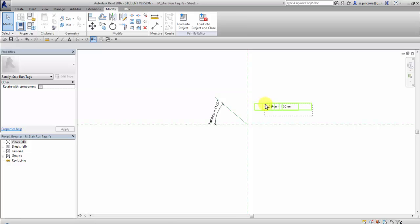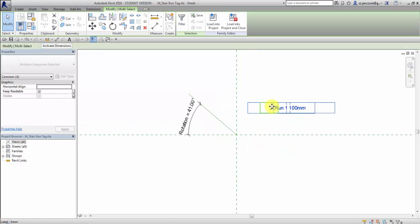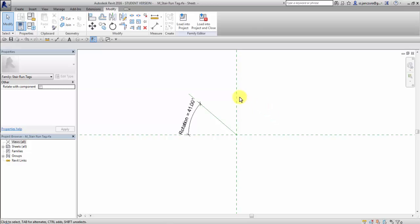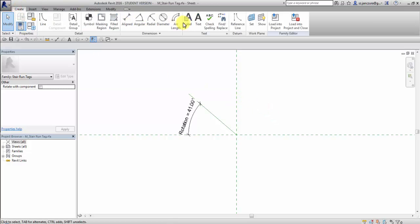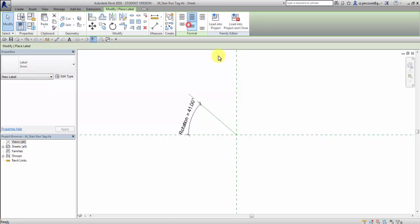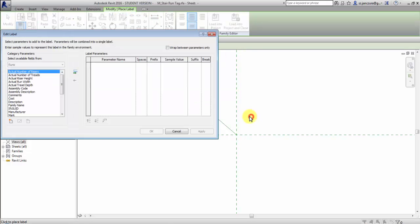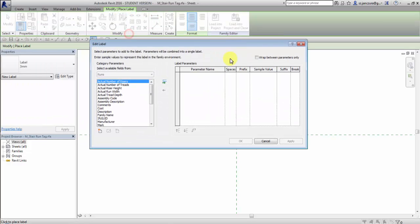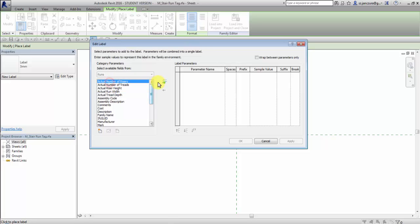Then I will actually delete these tags and create one of my own. Select label, click in empty space and select actual number of risers.